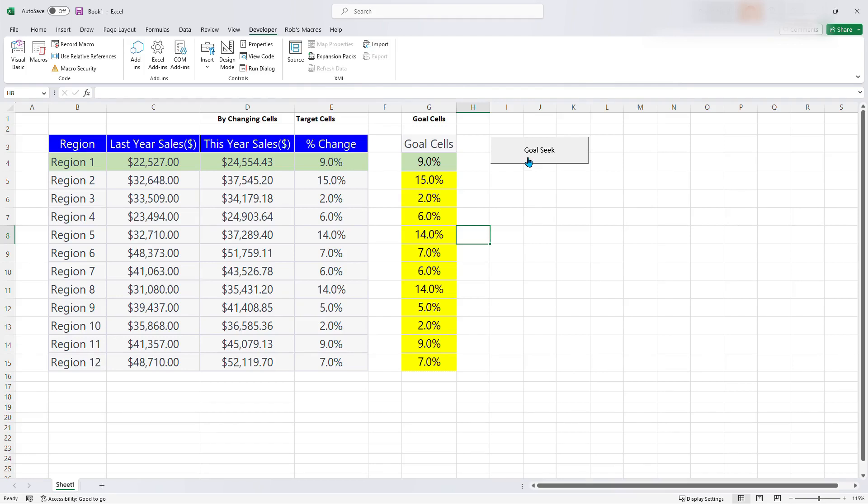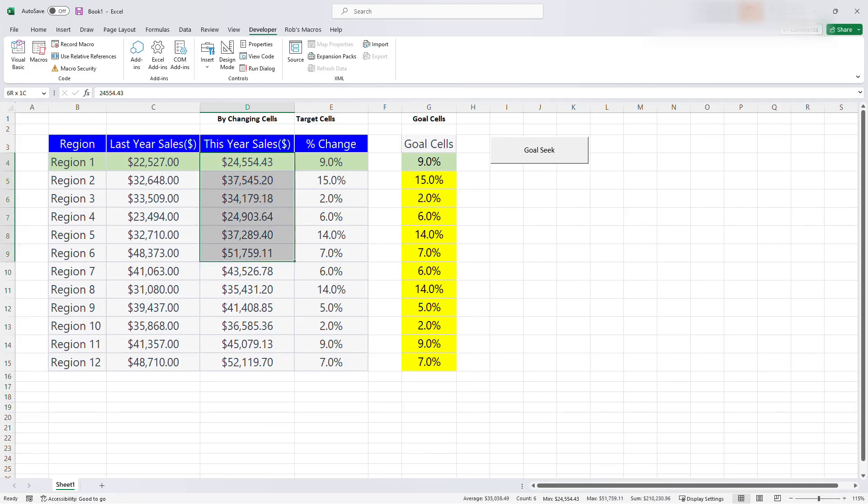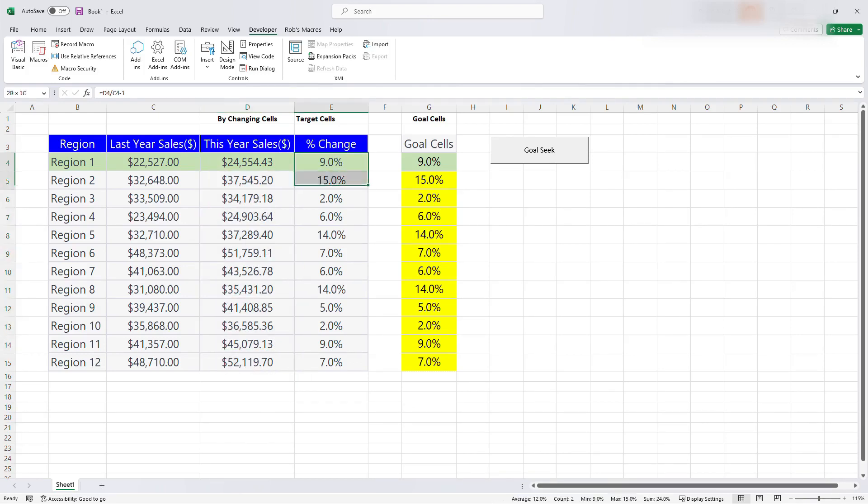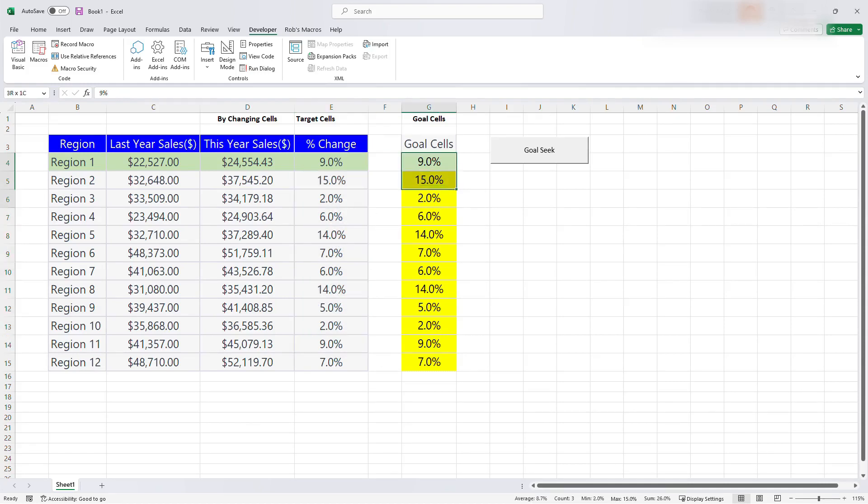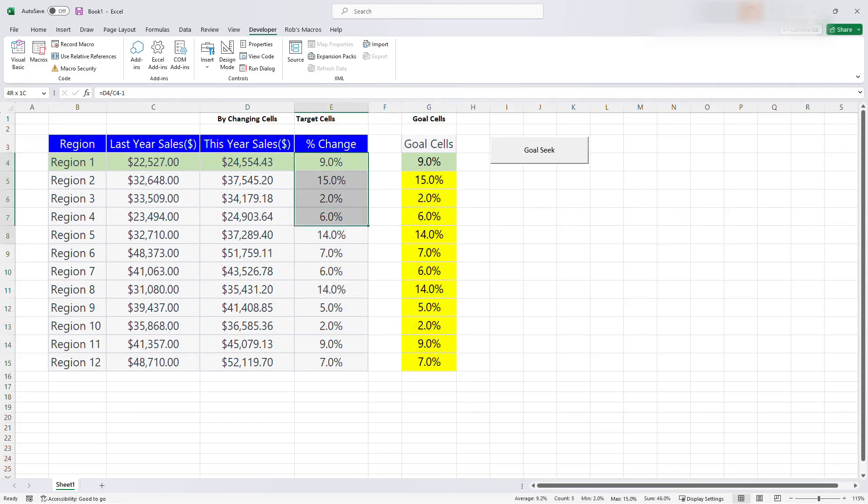And that's it. It's done. It takes less than like a millisecond. So this is going to be this year sales. What this year sales is going to be in order for us to get these percentages that I had here, the goals.